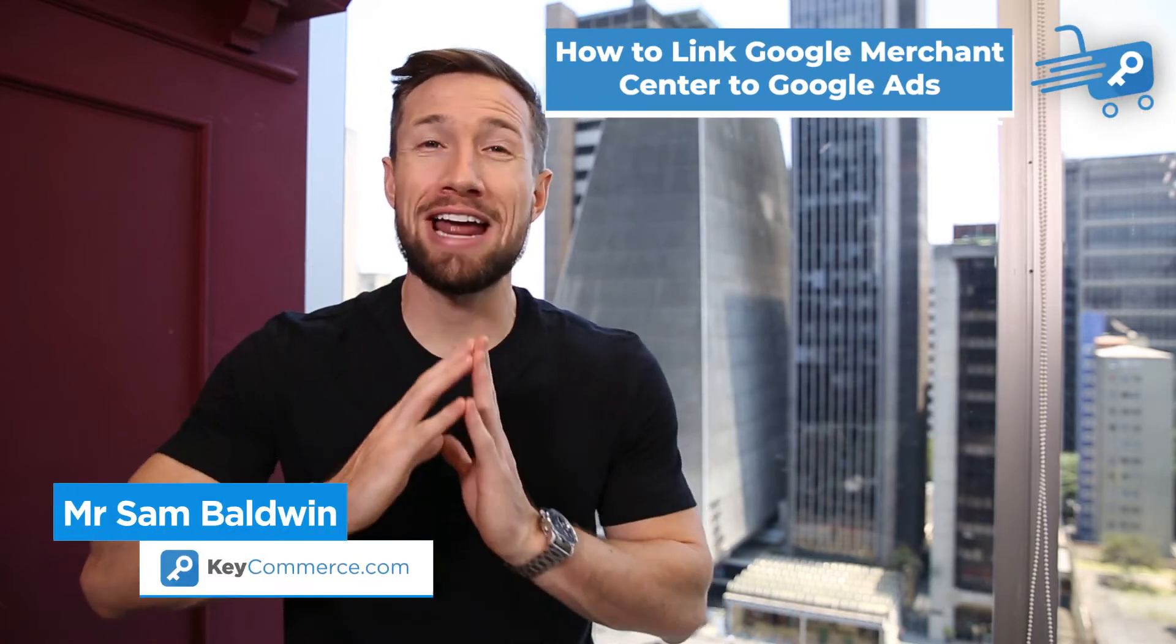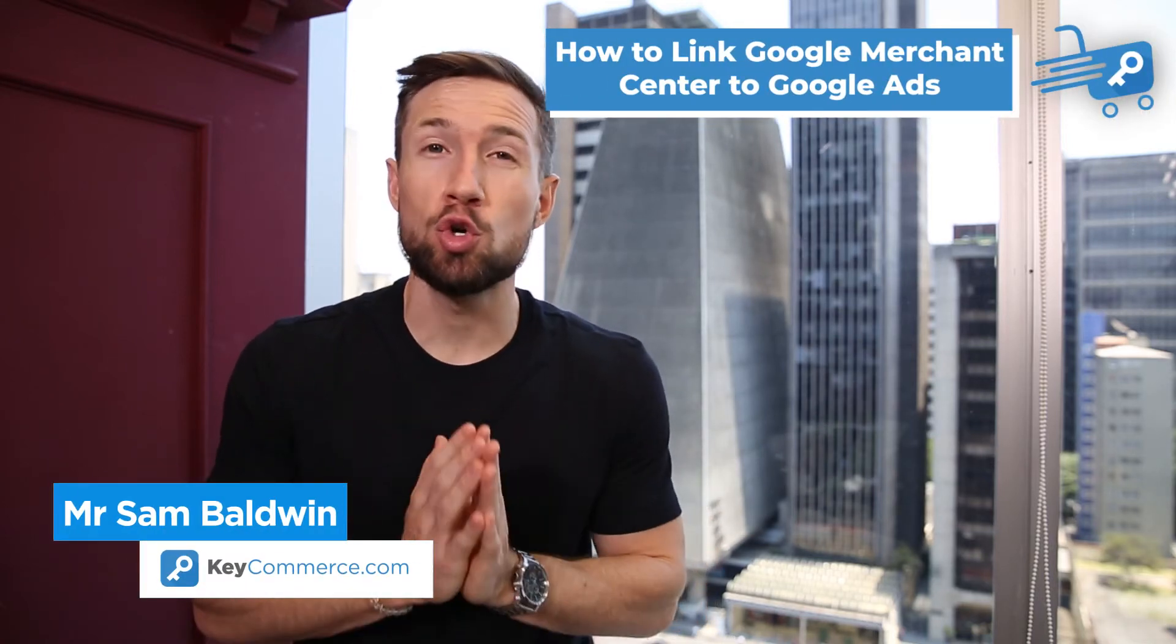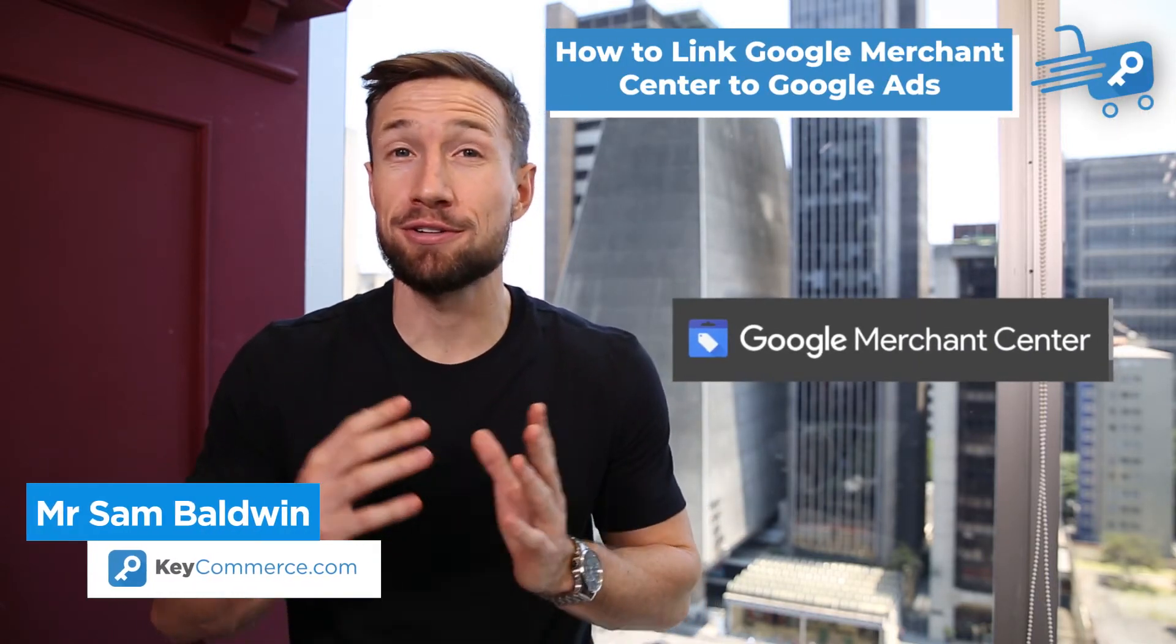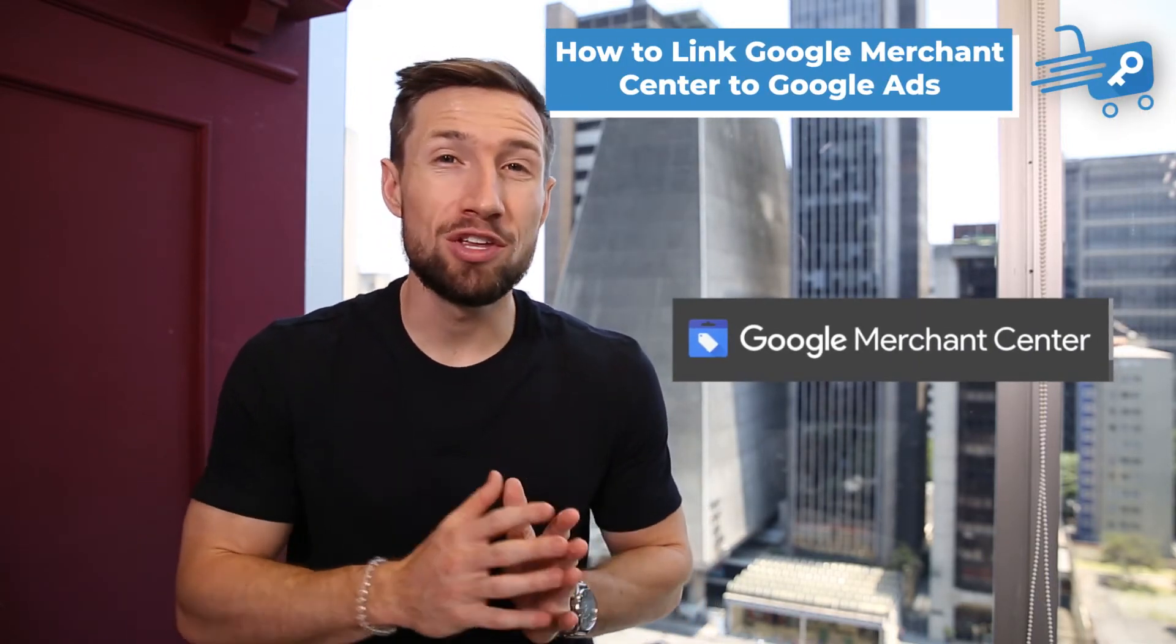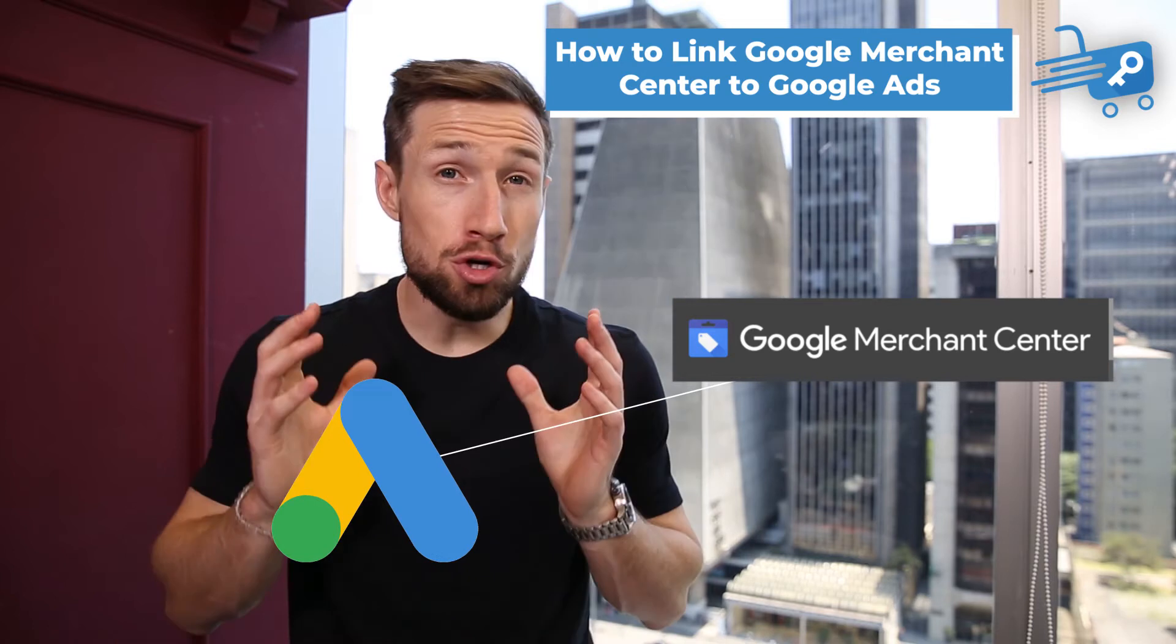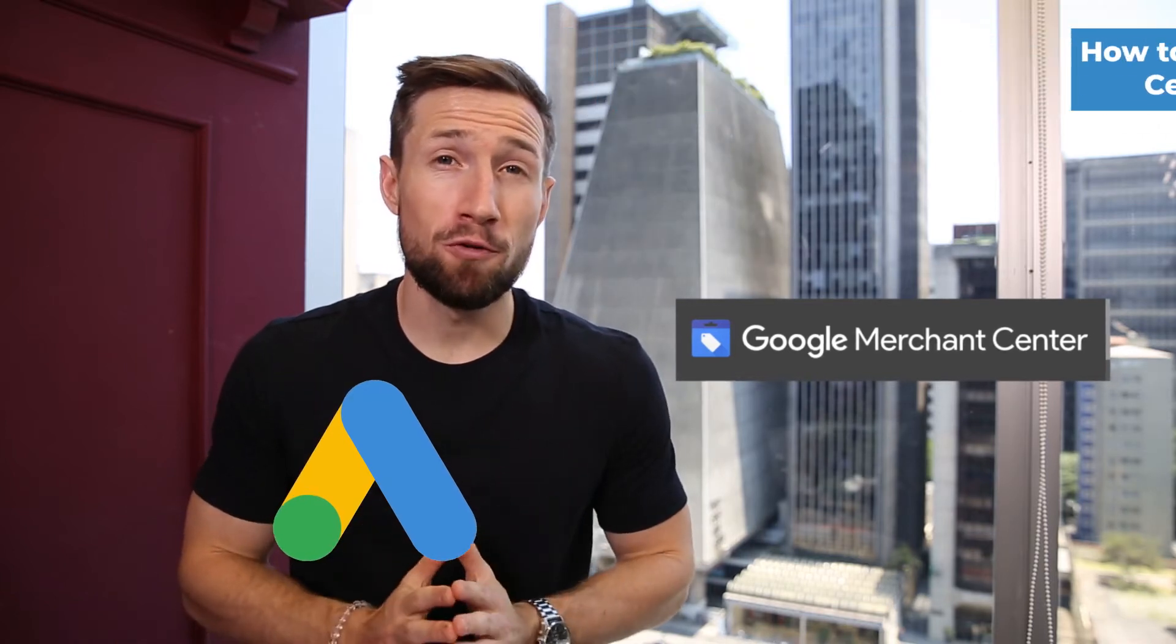In this video, you're going to learn how to link your Google Merchant Center account with Google Ads. You need to do this before you can run your Google Shopping campaigns. It's really easy. Let's do it right now.